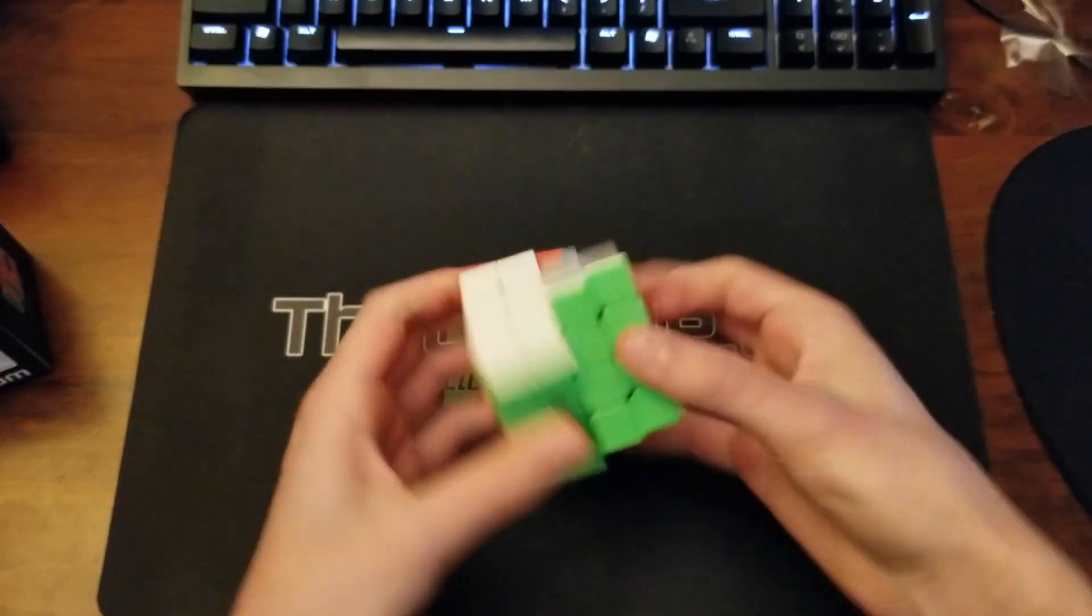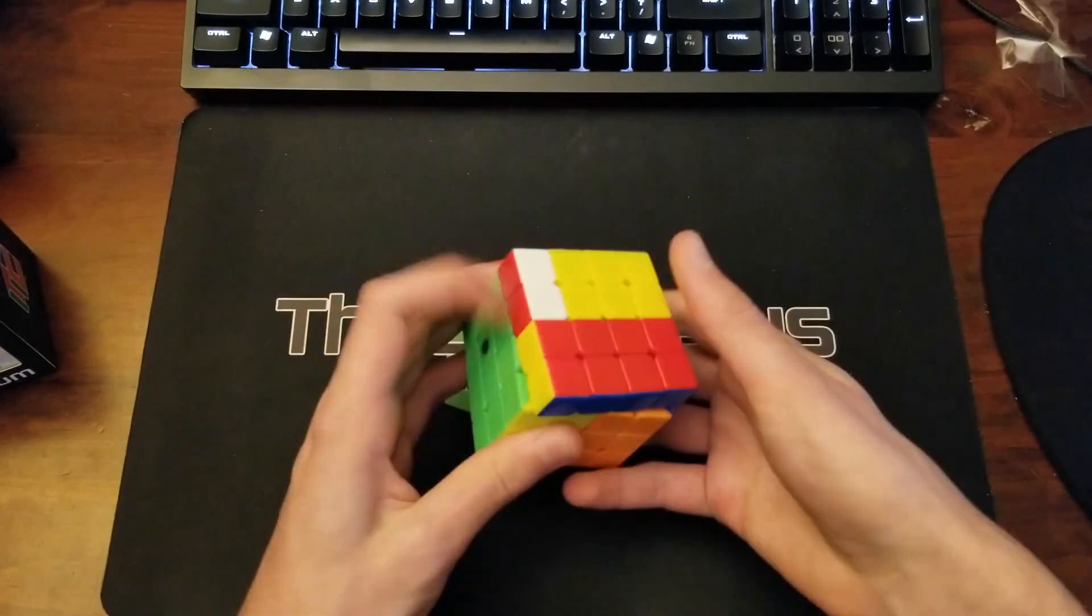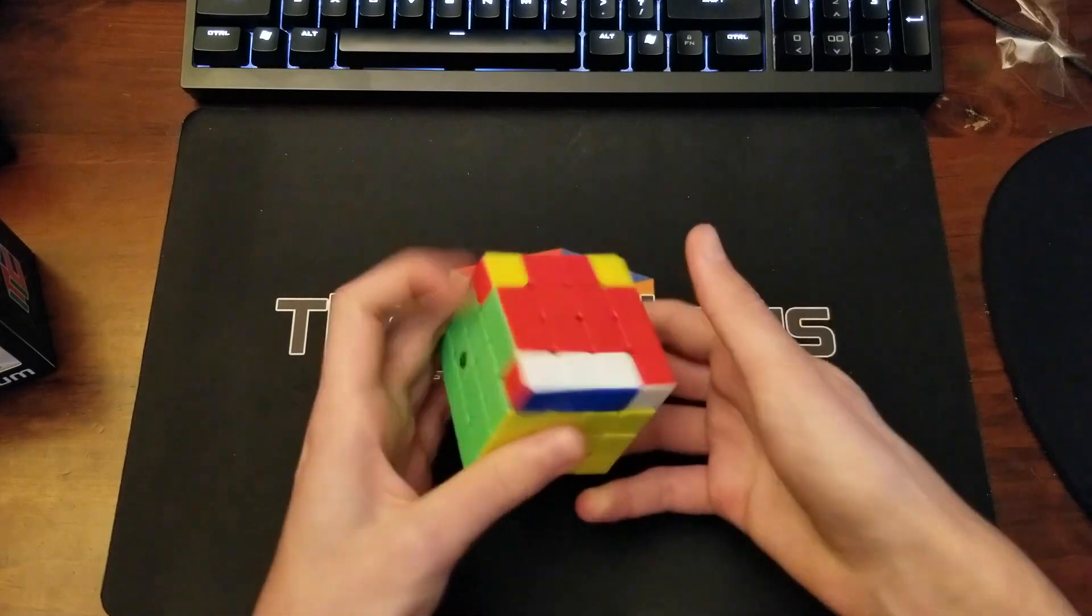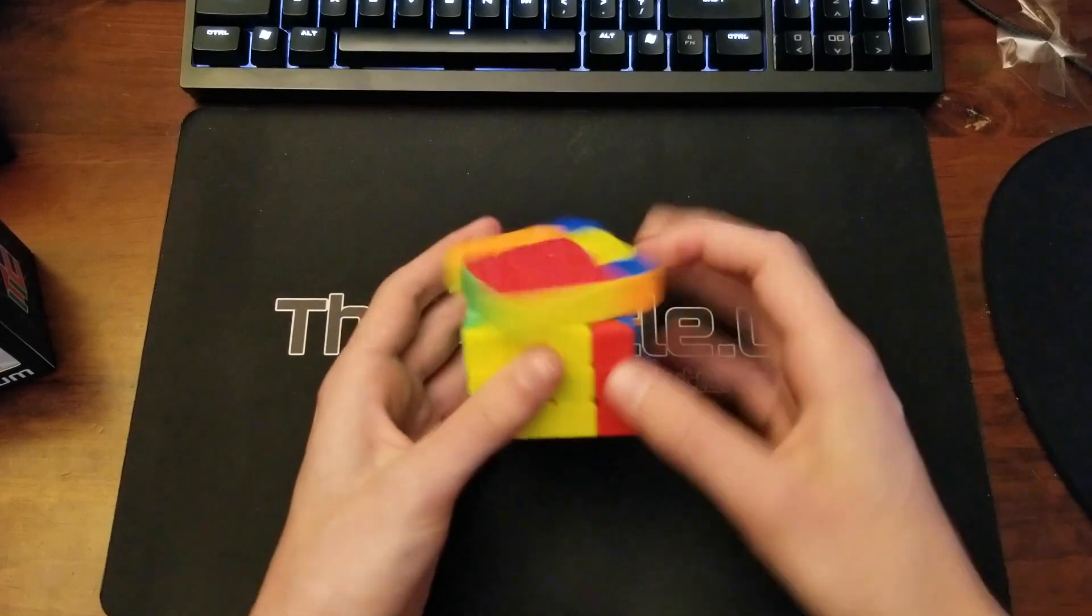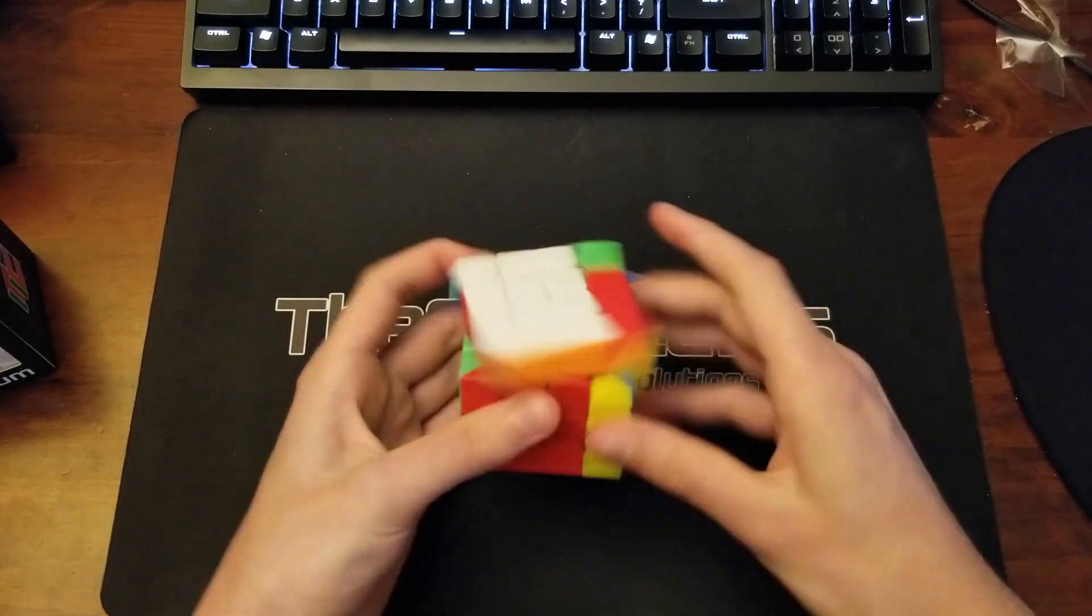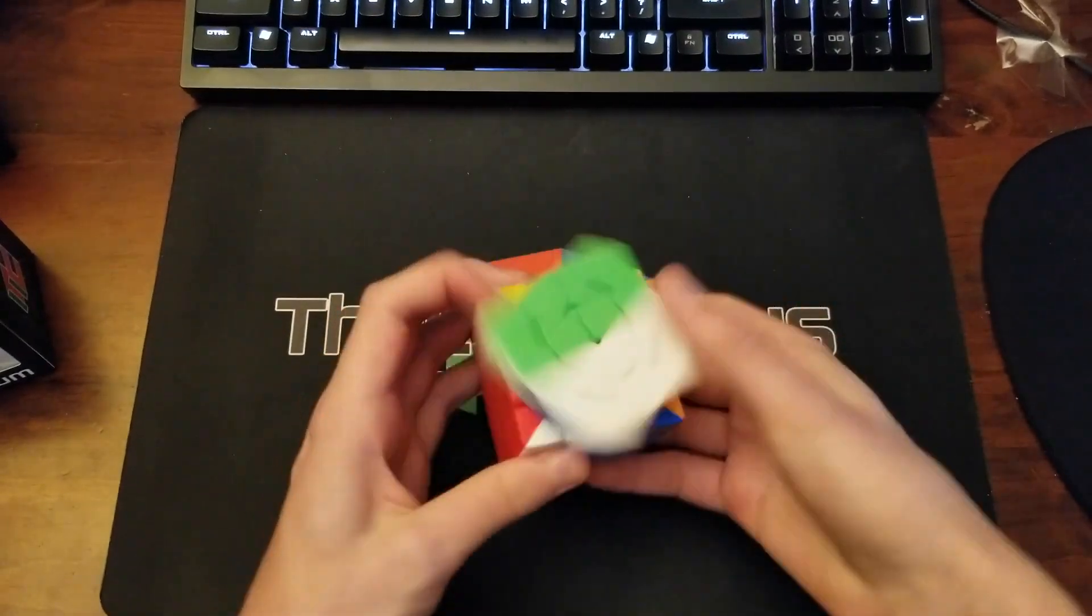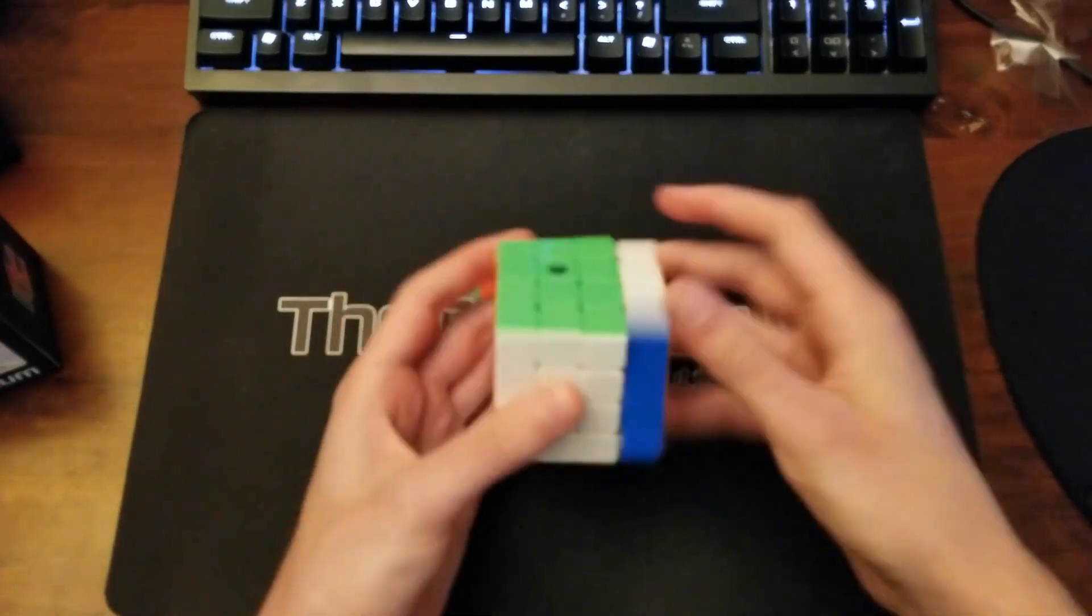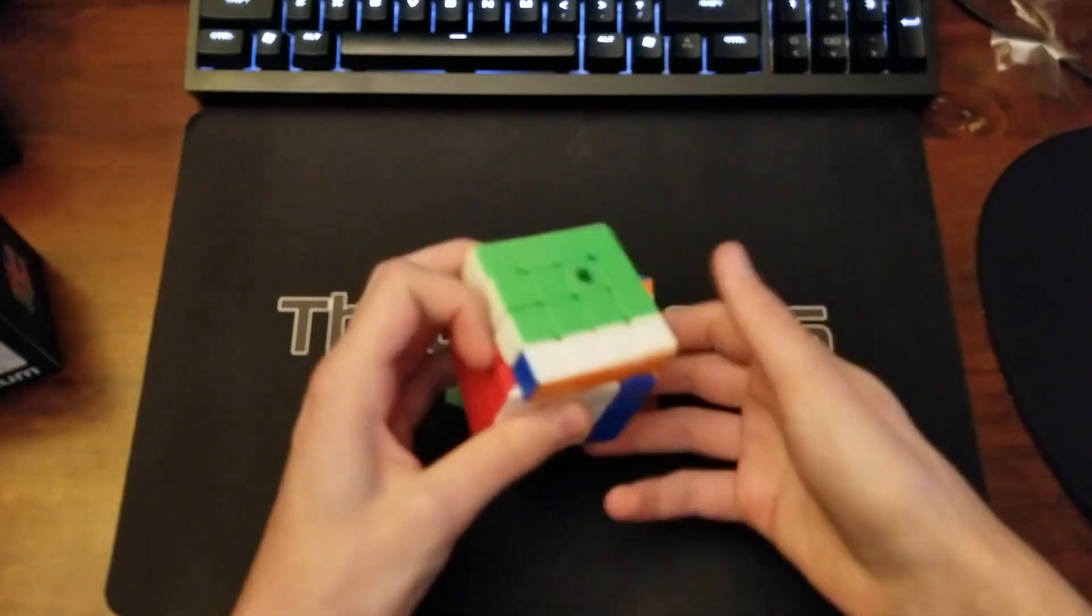It definitely is very fast, but it's a little dry, but I think that'll go away with some working in. But yeah, this cube is definitely probably faster than my current Ausu GTS2 out of the box. Yeah, I forgot to mention this cube is an Ausu GTS2M, because mine has already worn out. But yeah, I like this.